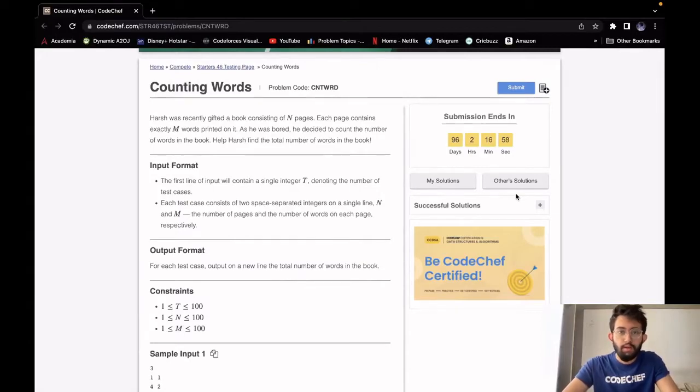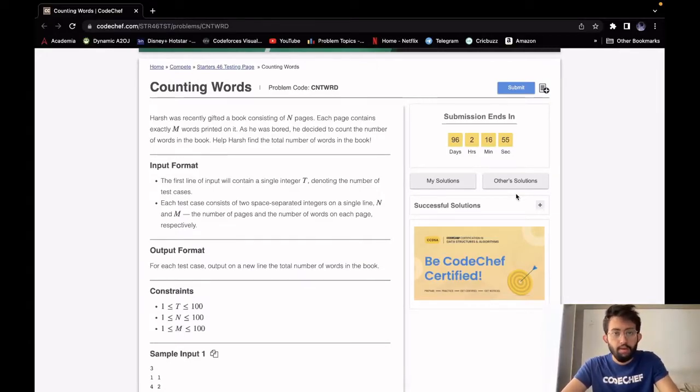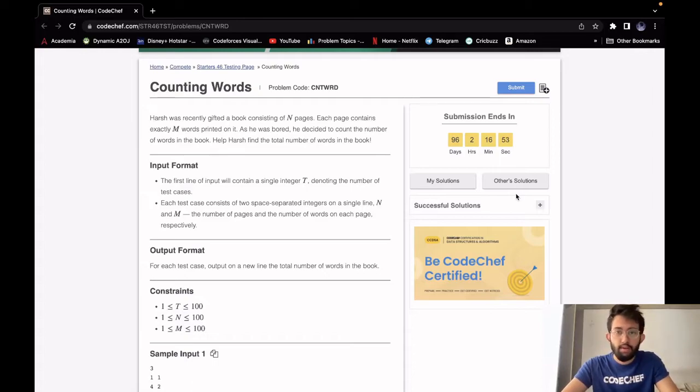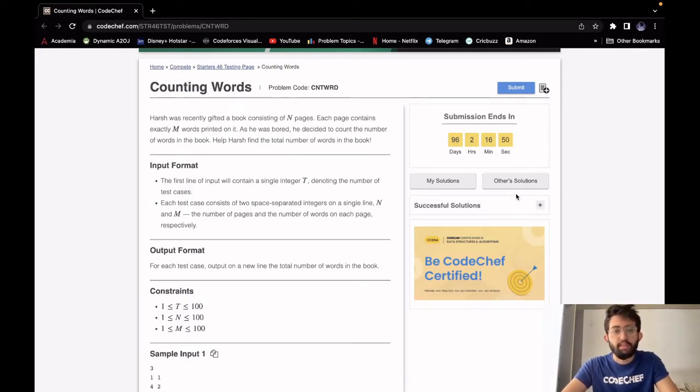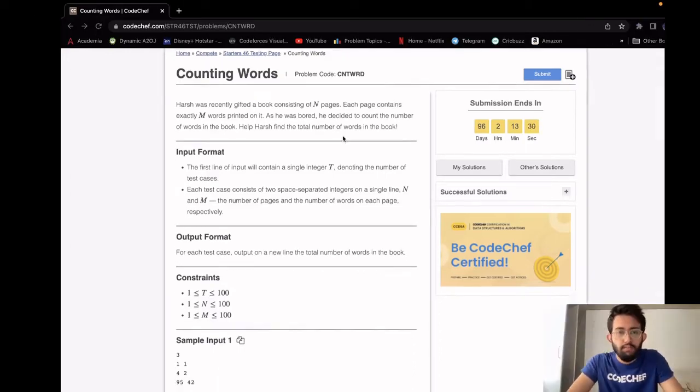Hello, this is Rohit and we will be solving the problem of Counting Words. Its difficulty level is K4 and it requires operation. It appeared in Status 46.